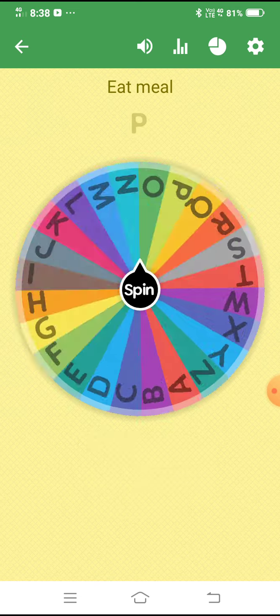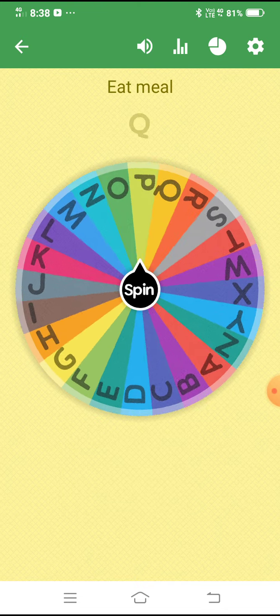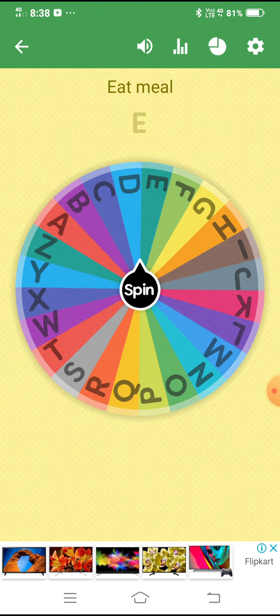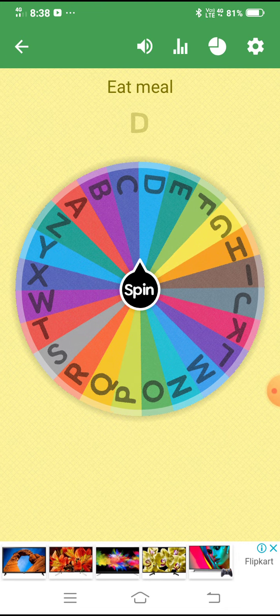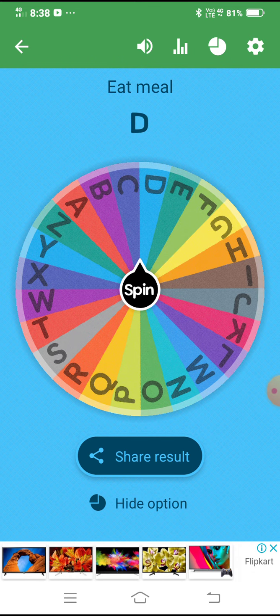Let's see now — tell me in the comment. The first person who tells me, I will pin that name in the comment!